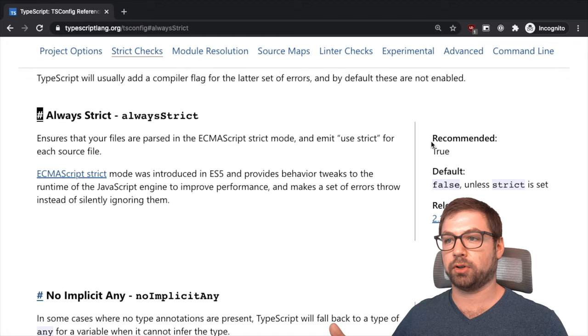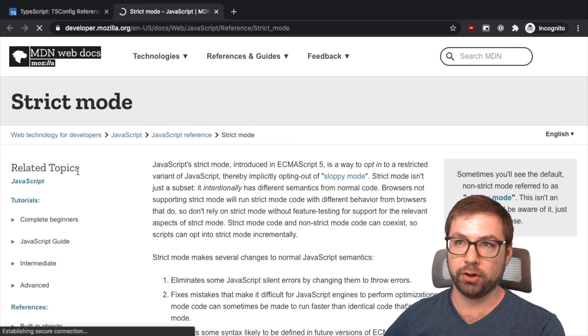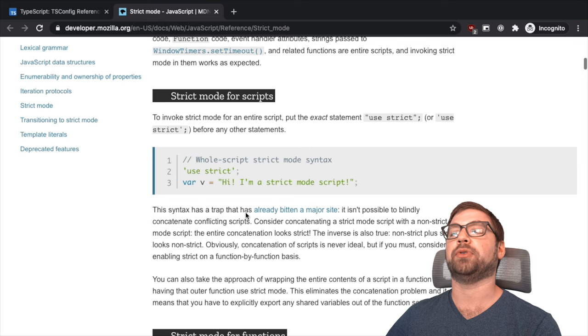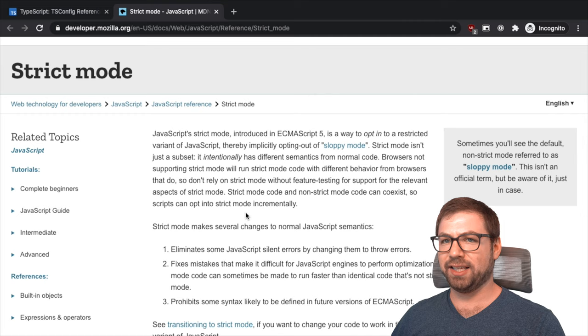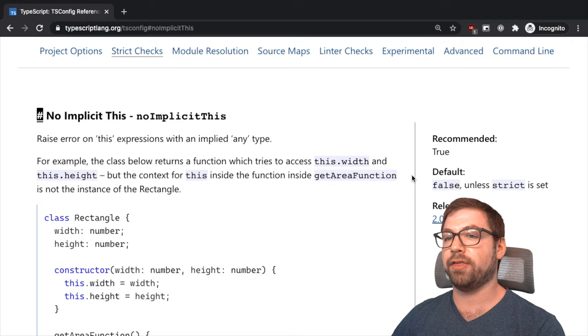We have always strict. This essentially tells TypeScript to parse every file in ECMAScript strict mode, which is a different video's conversation about what strict mode is. I would absolutely have to reread it to understand the differences. But the short answer is that it's better, so use strict mode. That's it.